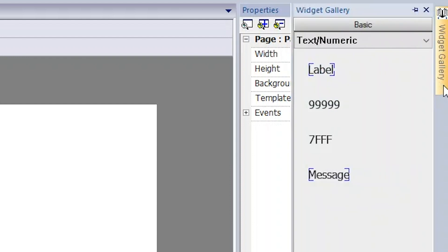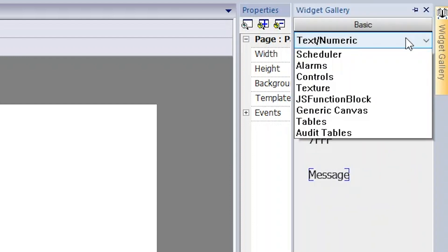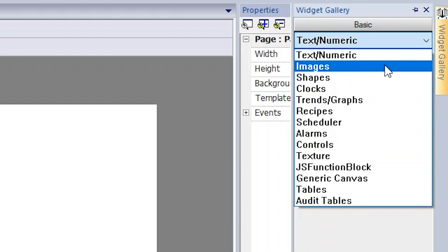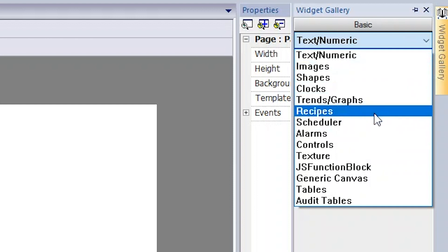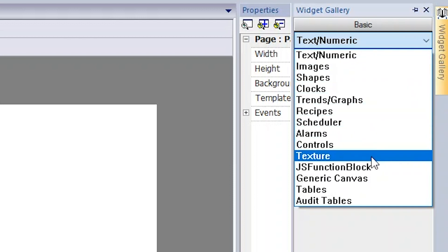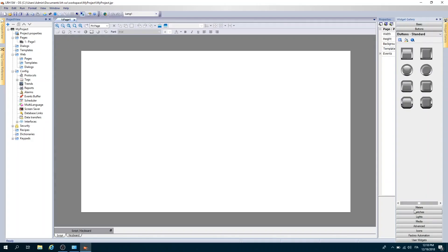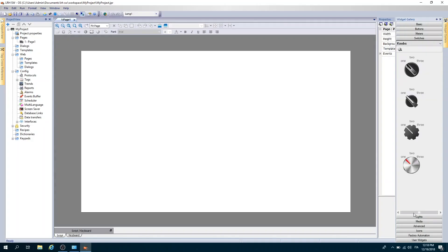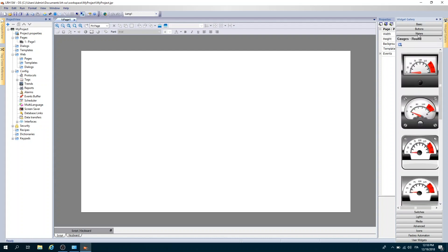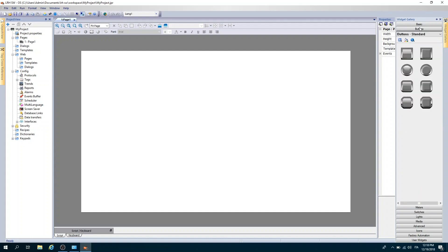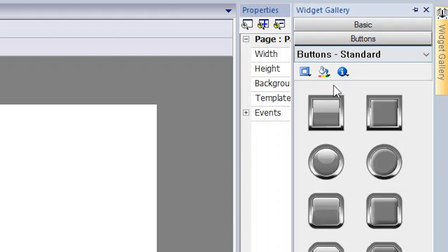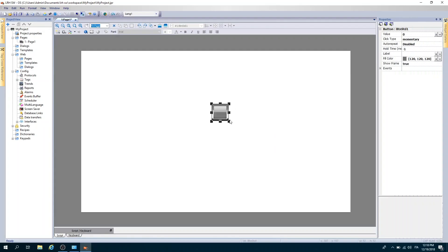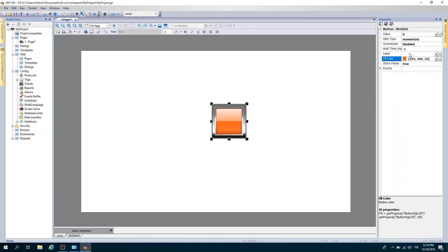Lastly, next to it there is the widget gallery, a gallery of graphic objects that can be used in the project divided by category: texts, numerical fields, messages, buttons, measuring instruments, selectors, indicators, and many others. To insert a widget into the project, just drag it into the workspace and change its properties from the properties window.